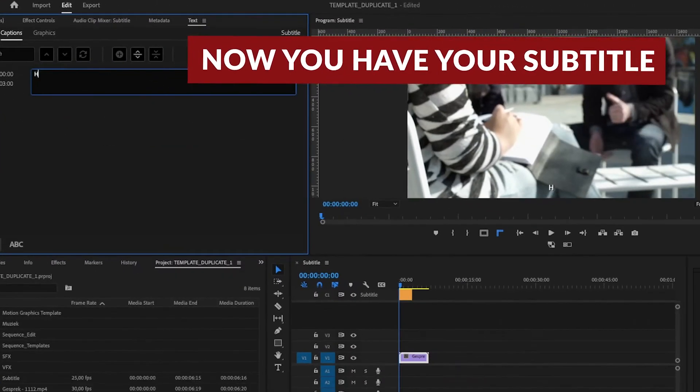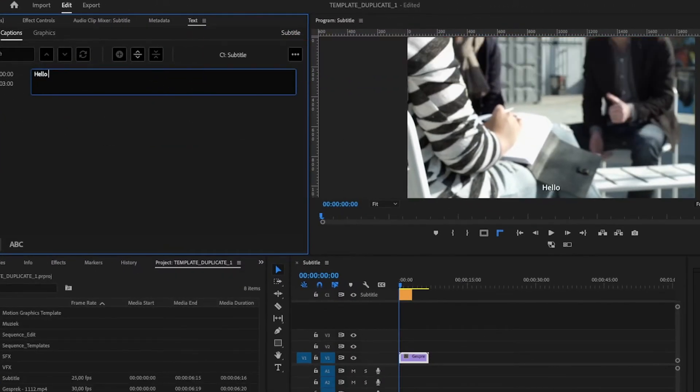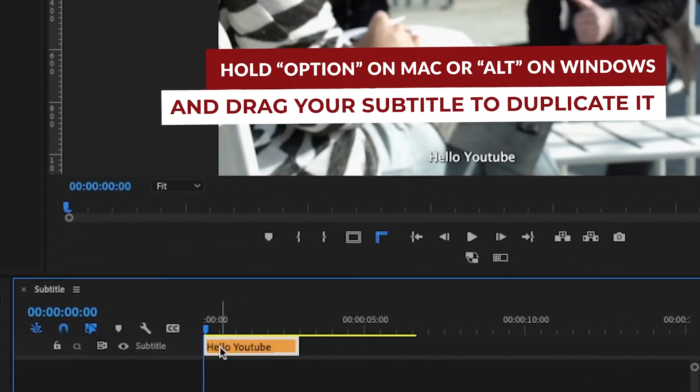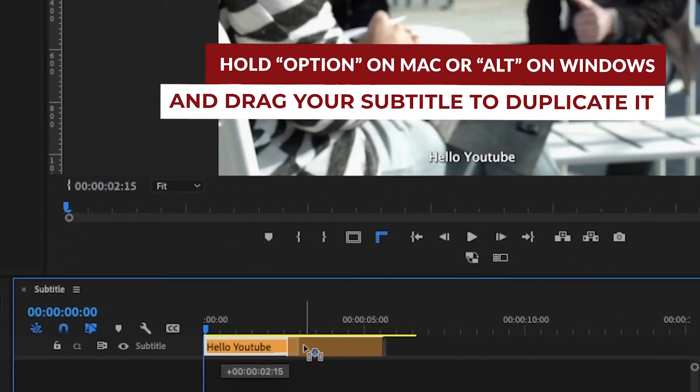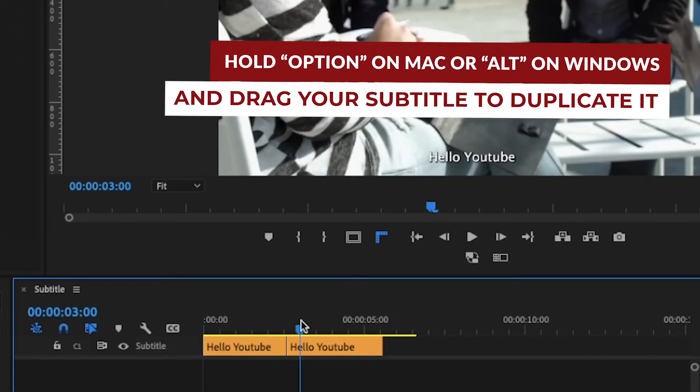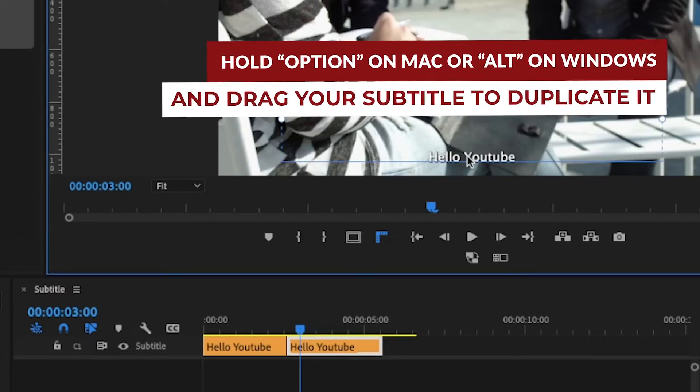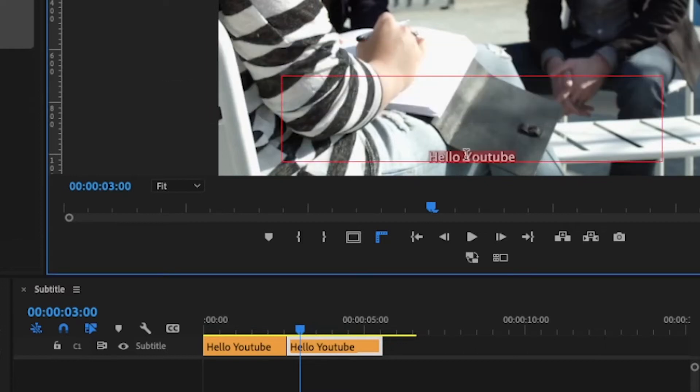Change the text to your liking. To make another title, hold option and drag the subtitle to make another one. You can change the title.